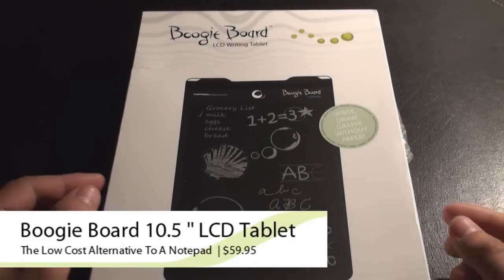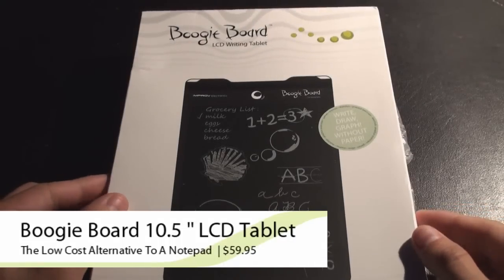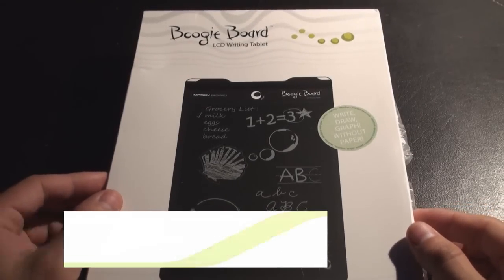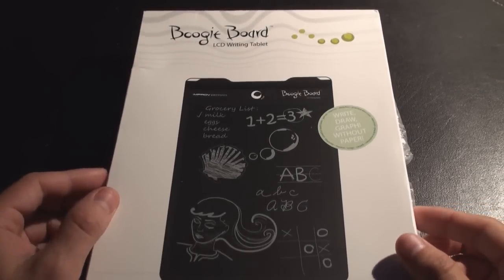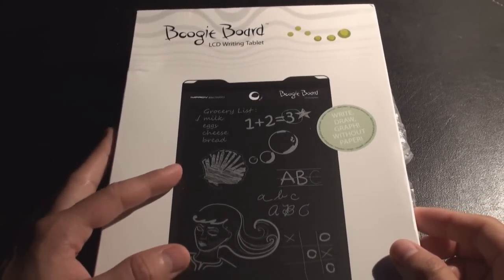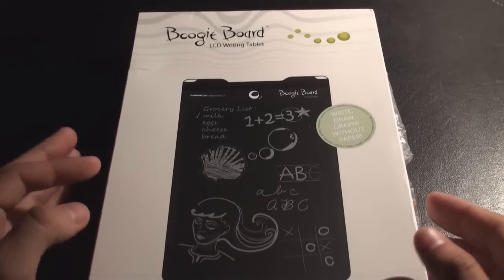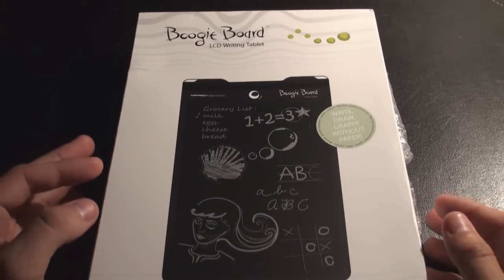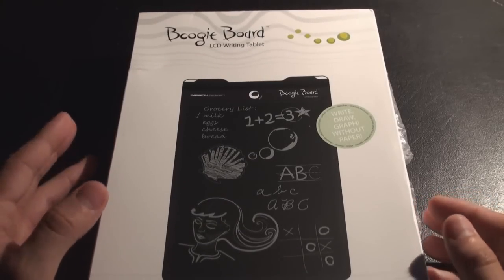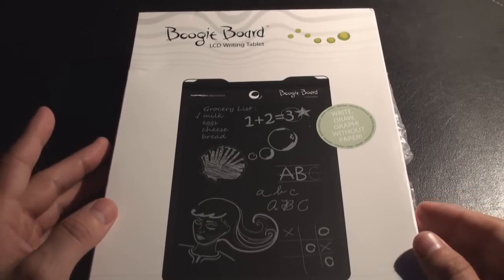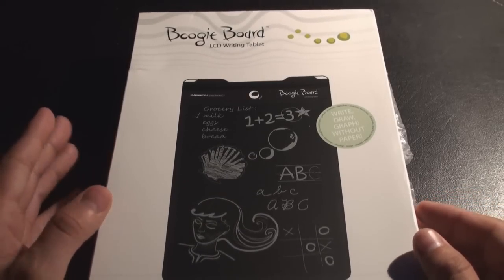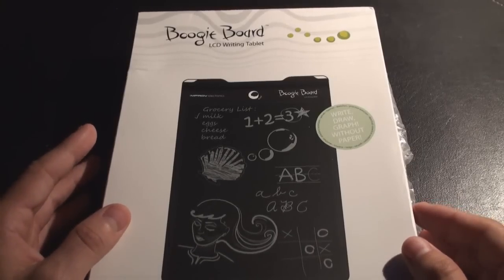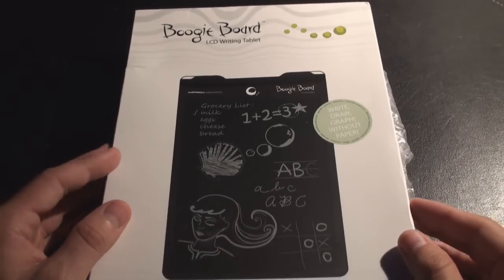Hey what's up this is Gizmo and today we're going to be checking out the Boogie Board LCD Writing Tablet. Now what you see right here is a brand new one. I actually got it way earlier than I was supposed to and it's made by Improv Electronics. This is a ten and a half inch LCD screen.